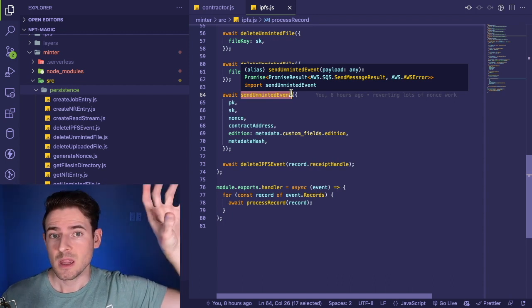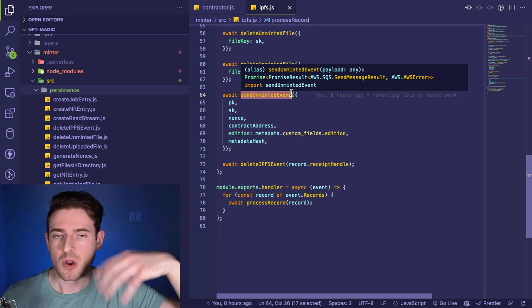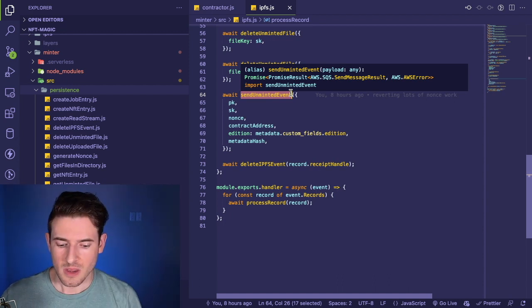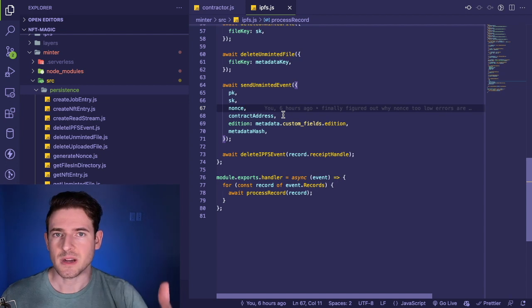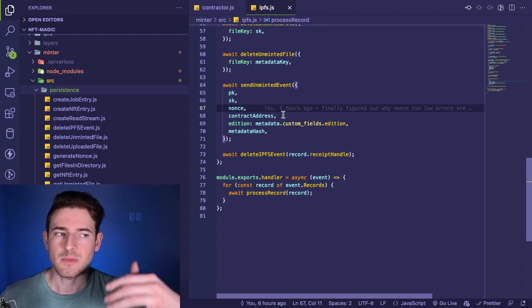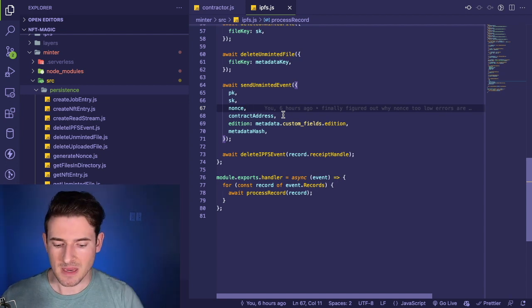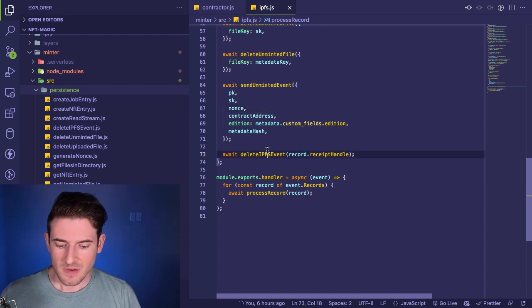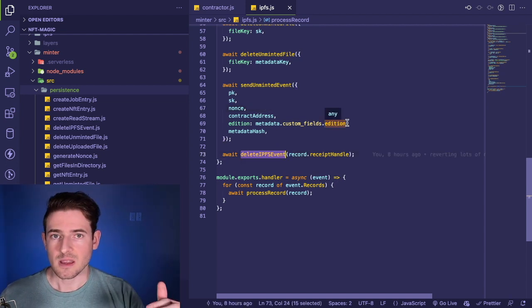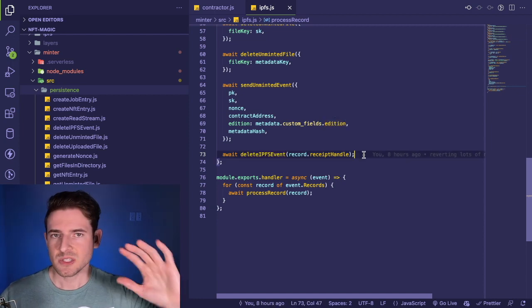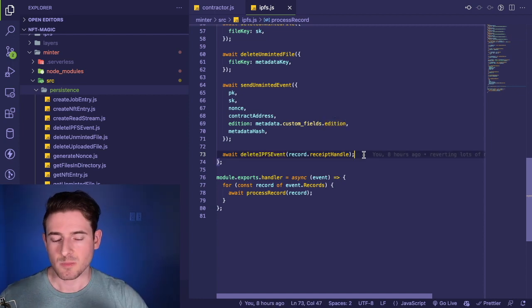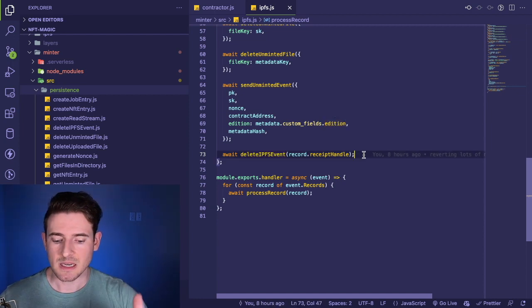We're processing on this contract we're trying to create and the NFTs we're trying to mint. Then finally we delete the original IPFS event. There's still a lot of stuff I could probably do to clean this whole file up.